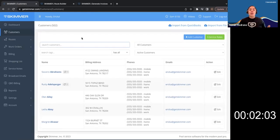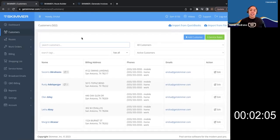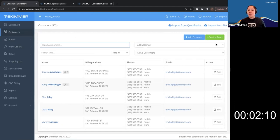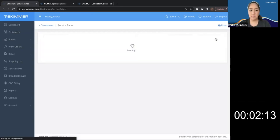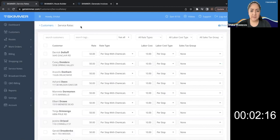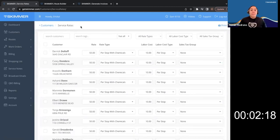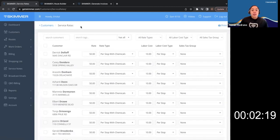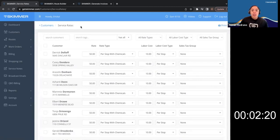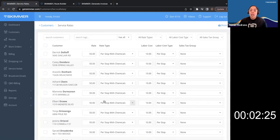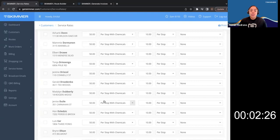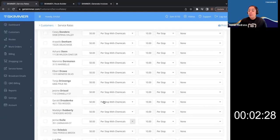So an easy way to look at this, instead of having to click into every customer's profile, let's look on the right side. You should see a green button that says service rates. So if we're looking at this, I see that all your customers have a rate and a rate type. So it looks like all your customers are per stop with chemicals.